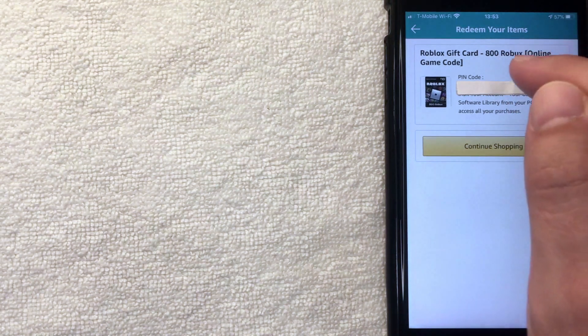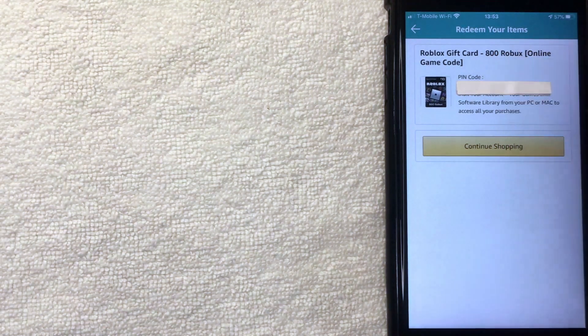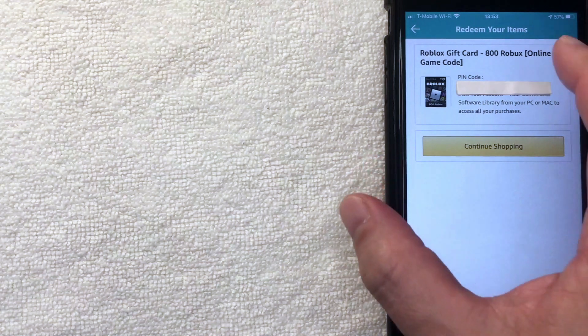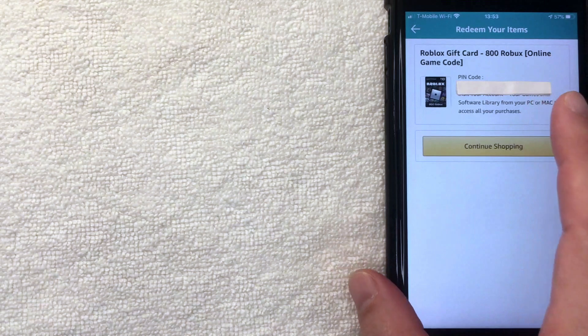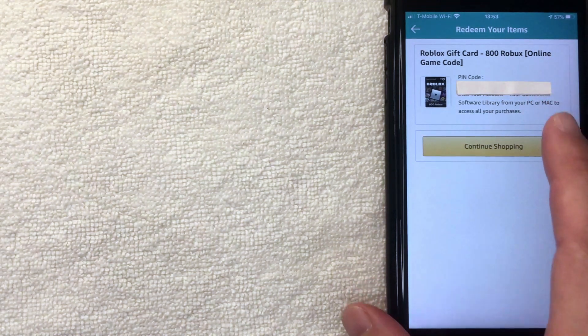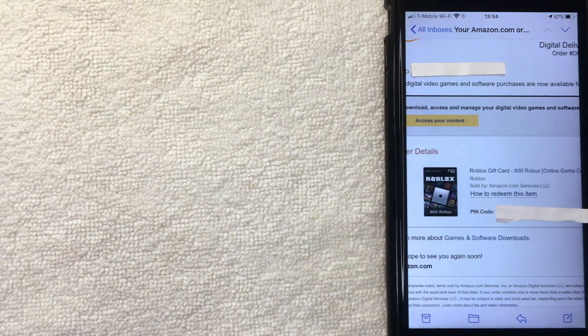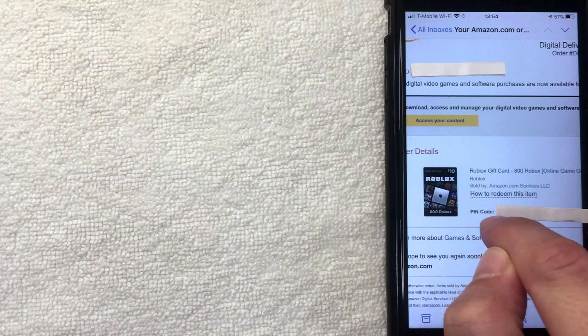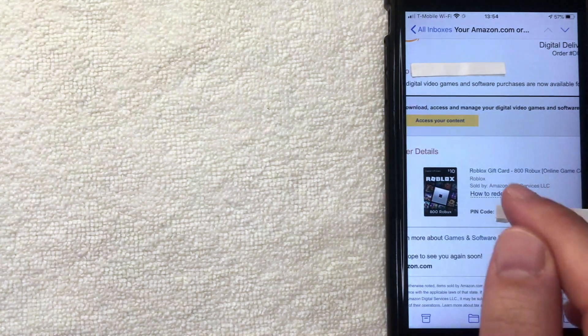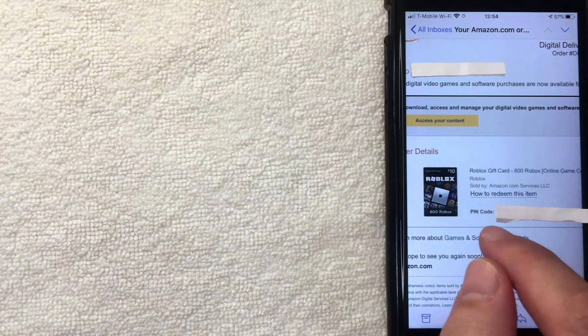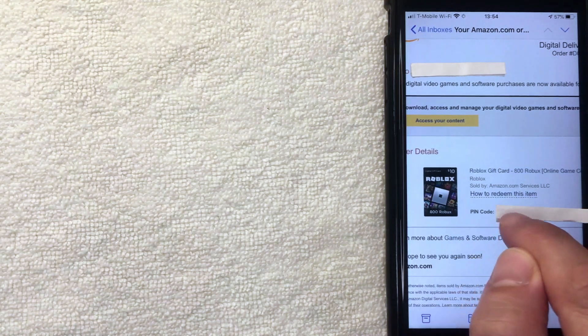If you're buying this gift card for your kids or someone else, you can screenshot the code and send it to them. Amazon also sends you an email that includes the Roblox gift card number and PIN code. You can screenshot that email and send it, or simply forward the email so they have their Roblox gift card PIN code.